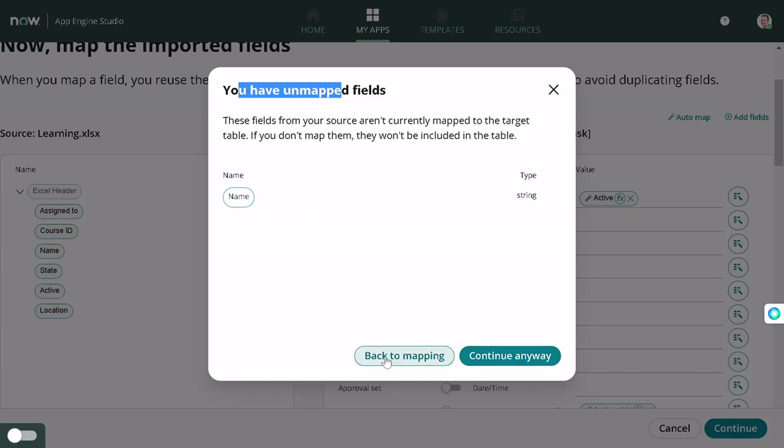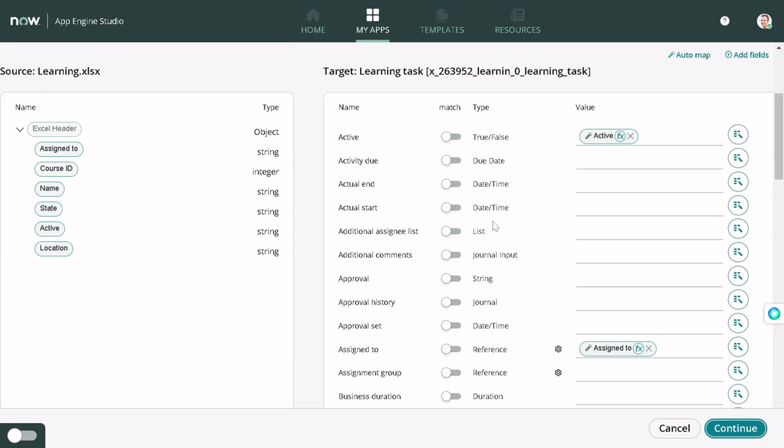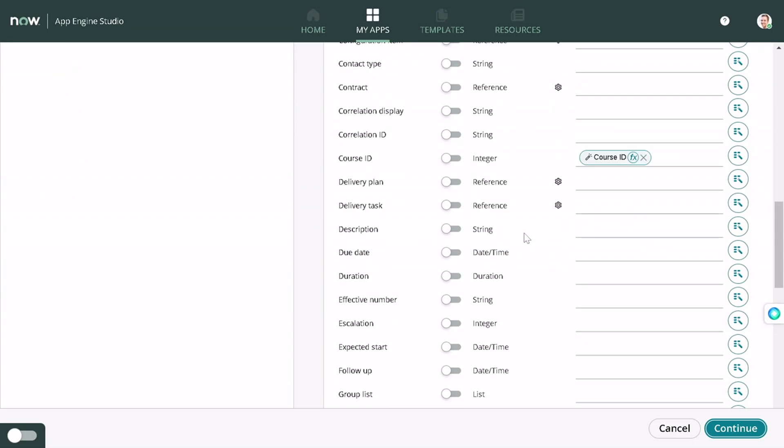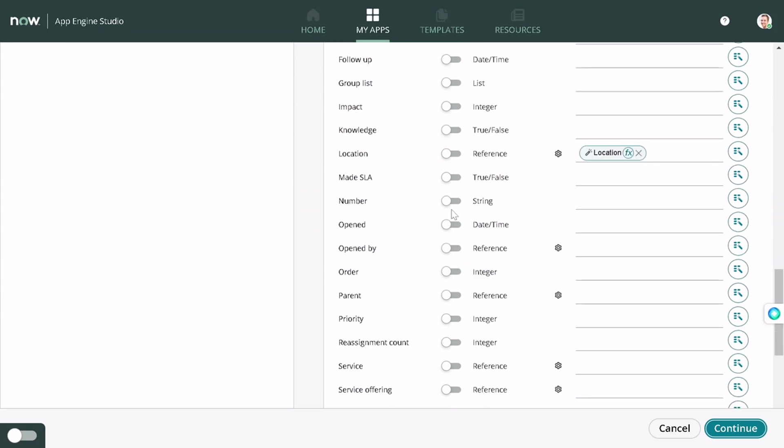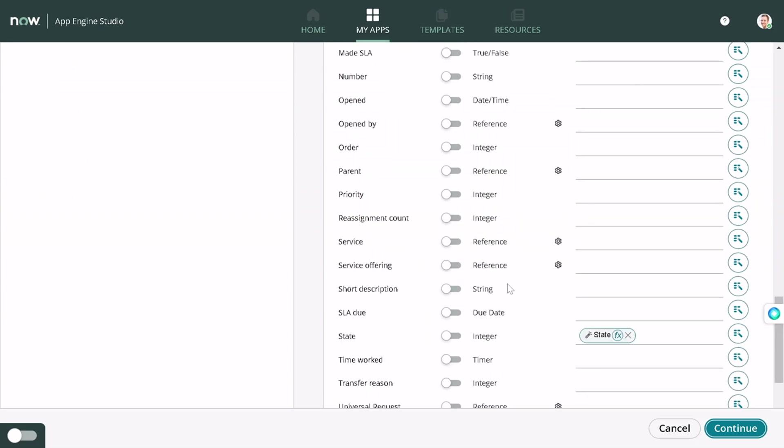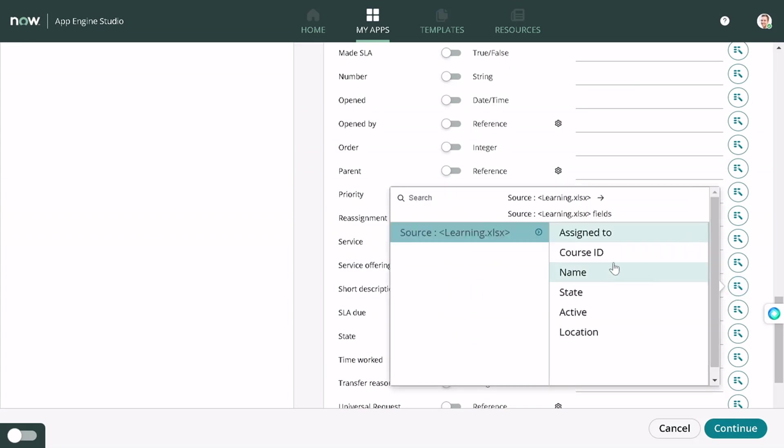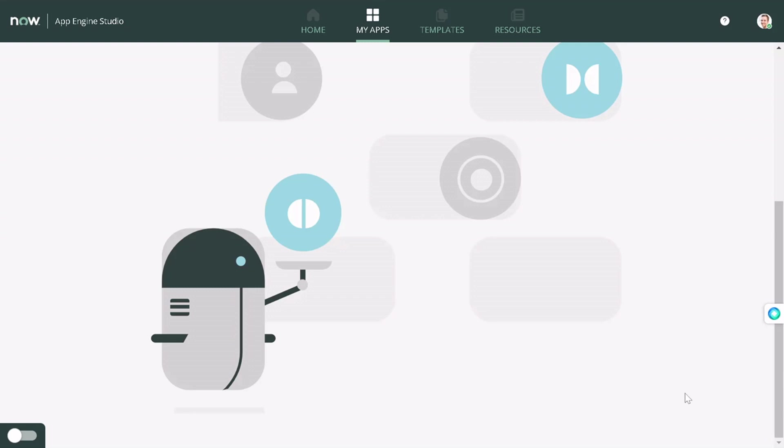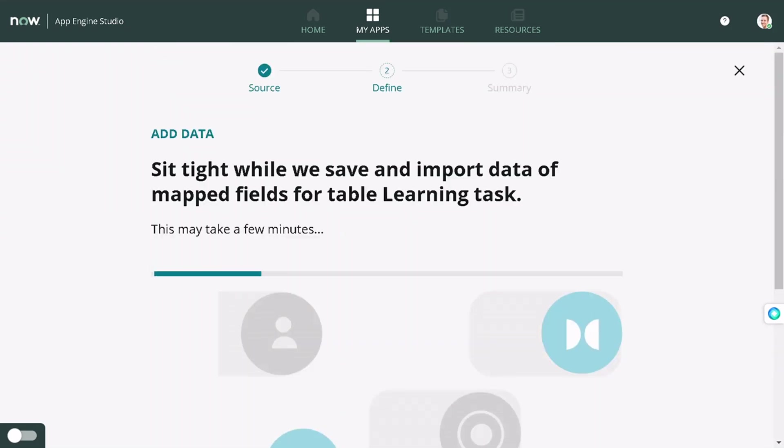This is really nice. It asks, do you want to continue without mapping this out or you want to go back to the mapping? I'll go back to the mapping. What I will do is I will map this name to short description. You can also do the drag and drop, but it was not possible over here to do so. I will continue, and now it's creating the table.